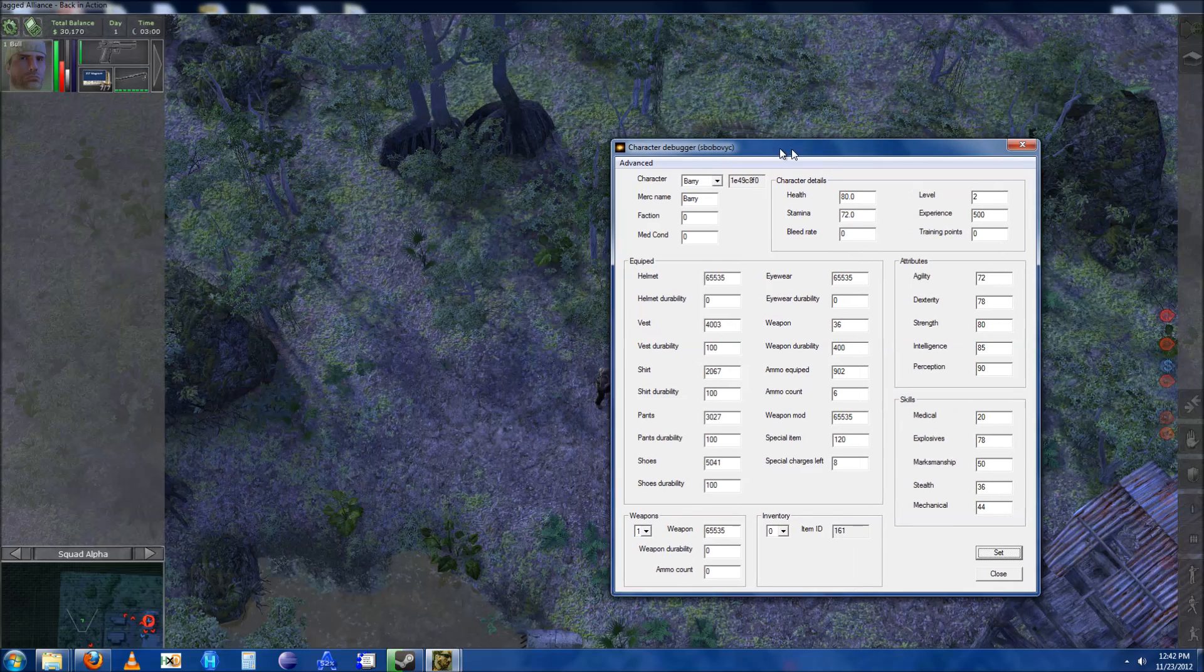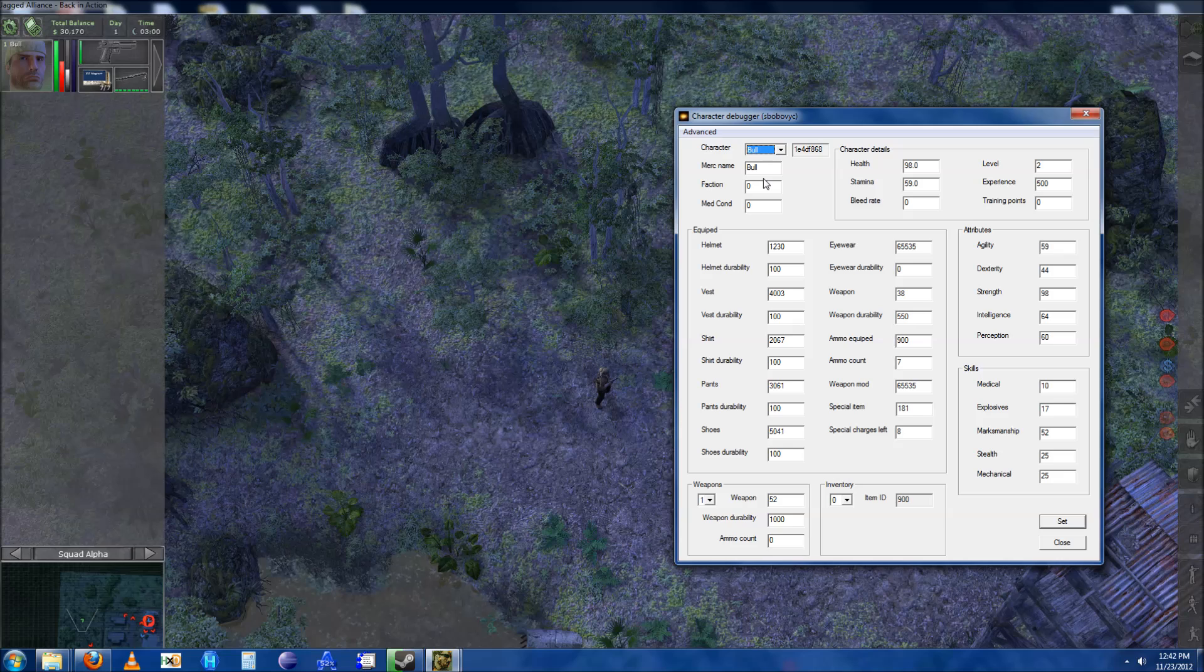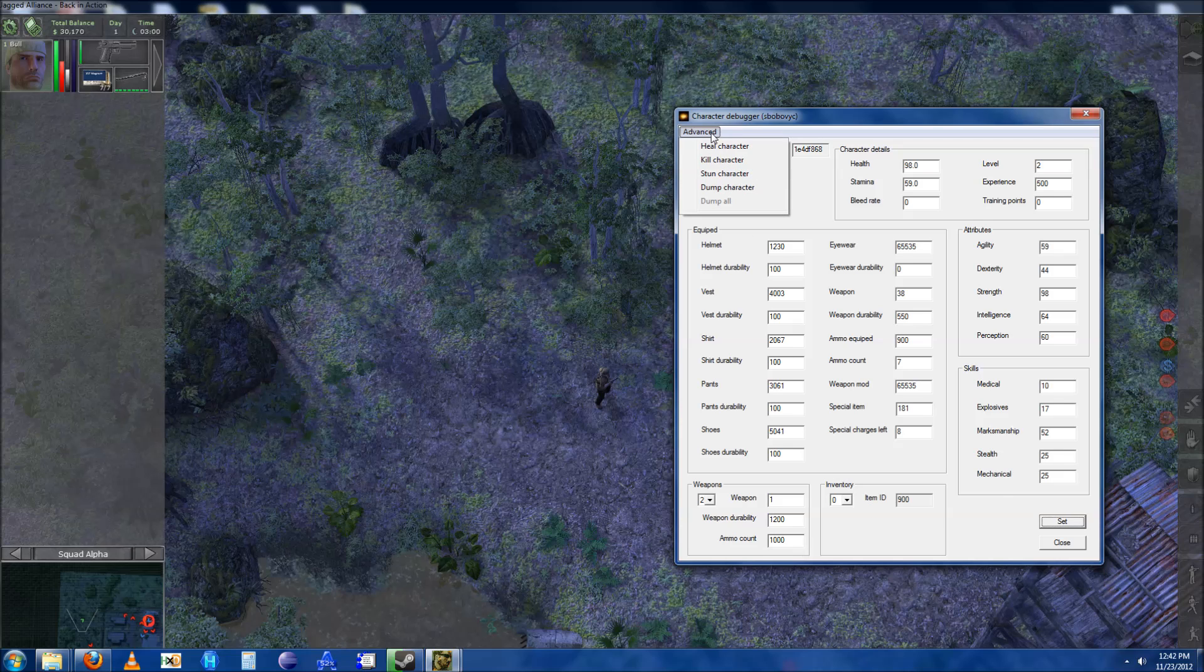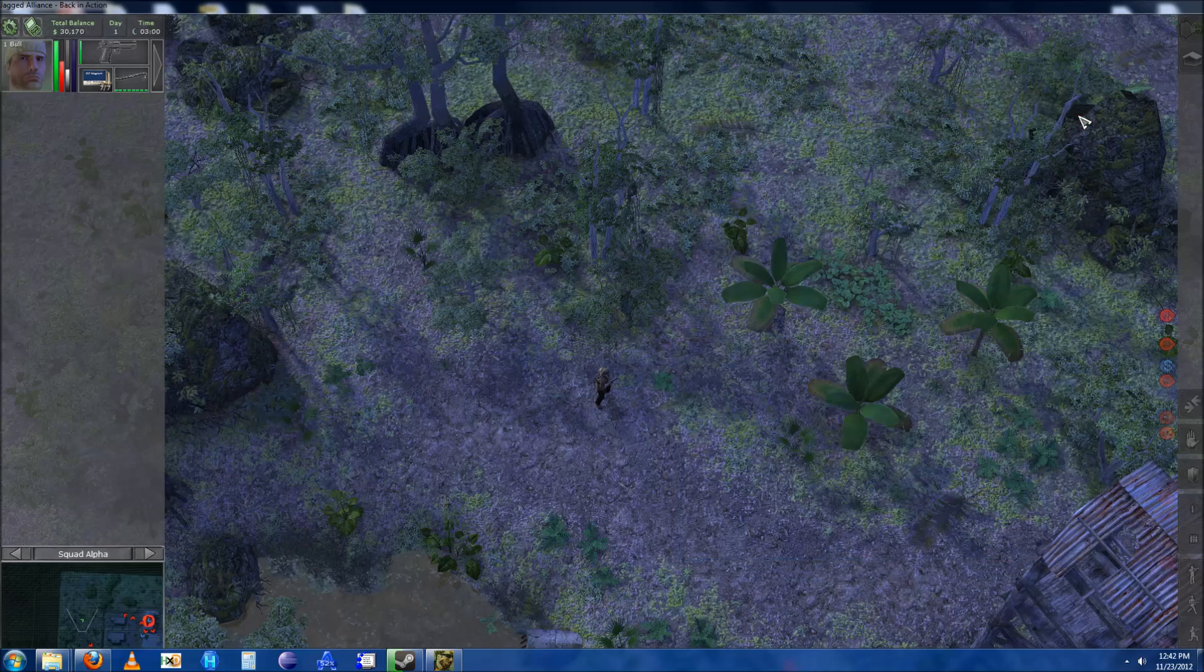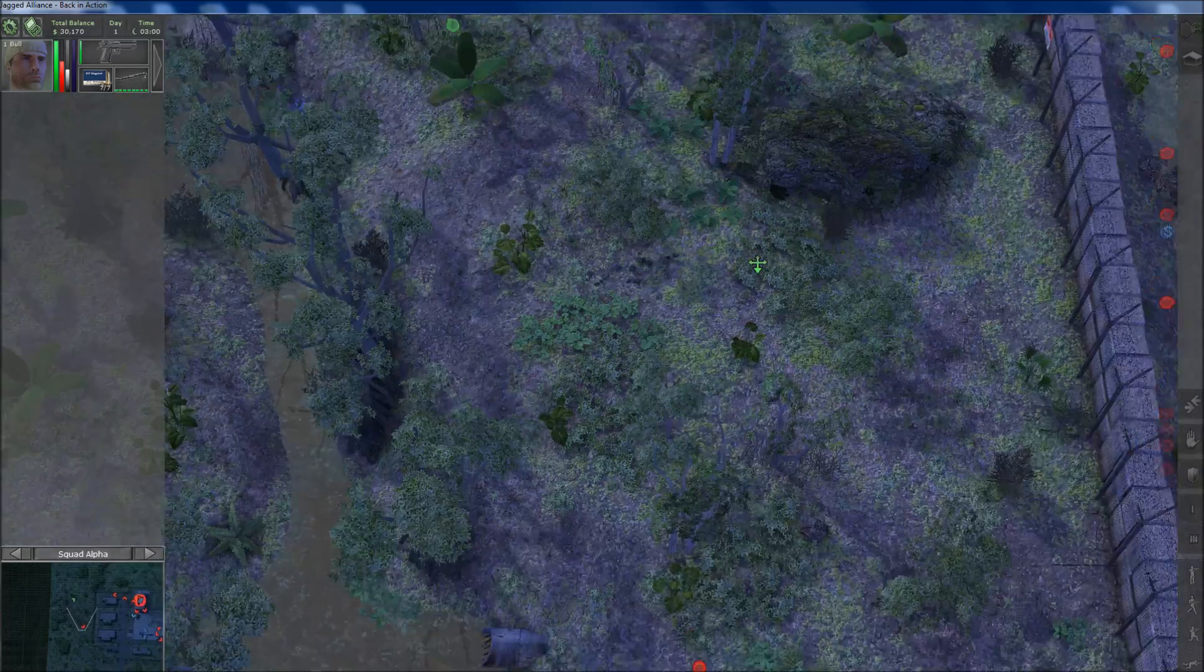So I have a save game loaded and I hit F7, which brought up the debugger. Let's find the merc and put an AK in his inventory slot 2, weapon inventory slot 2. And remember to hit set. Now I have added some more advanced options and I will show you those in a second.